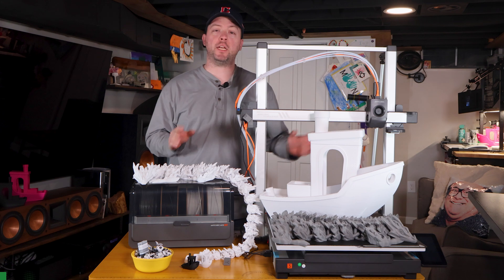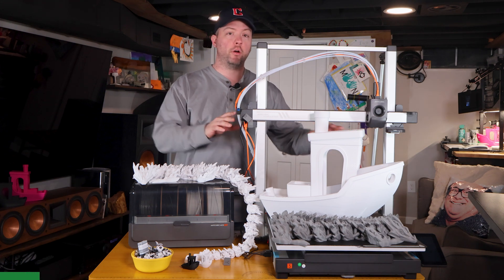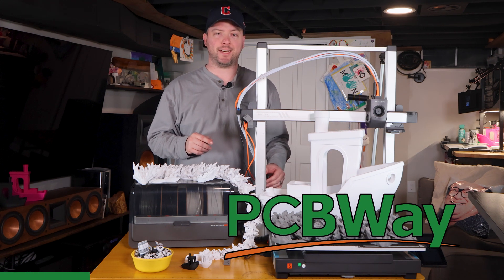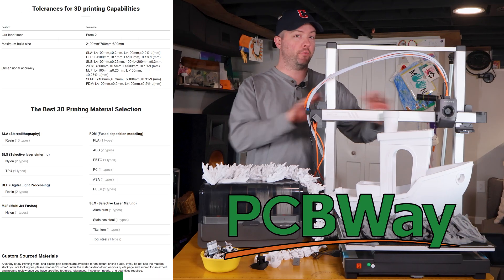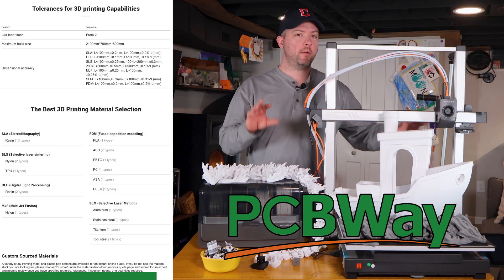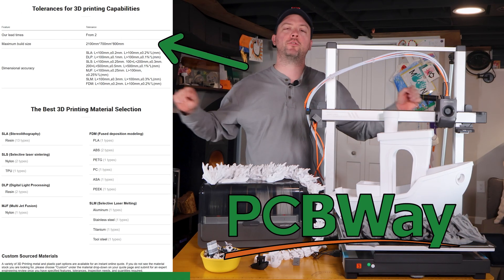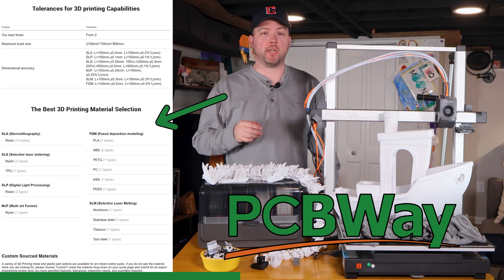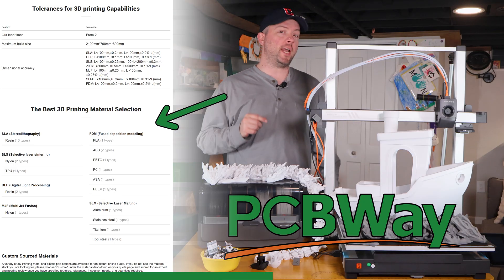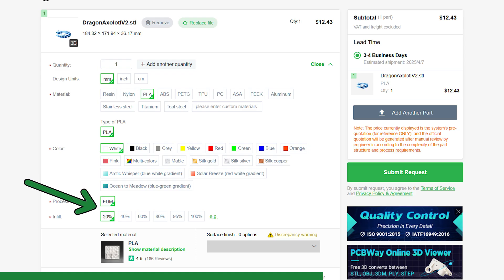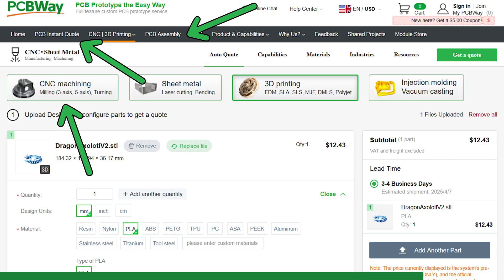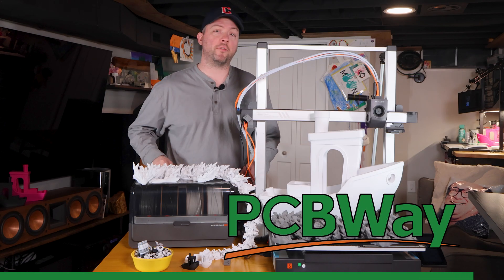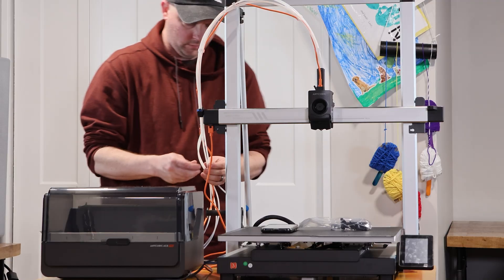If you need even bigger prints or need prints now, then go to PCBWay to get it done. While this Cobra 3 Max has a 420mm print bed, PCBWay can print up to 2 meters wide in multiple material types. Upload your STL, select your options, and you'll get a quote in seconds. PCBWay also offers CNC machining, custom PCBs, PCB assembly, and more. Use the link in the description below for $5 off your first order.